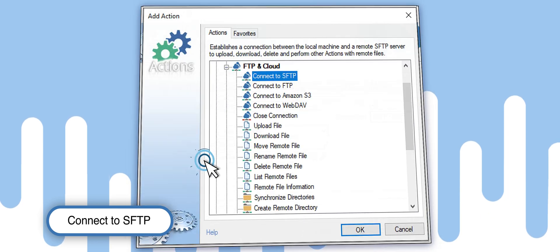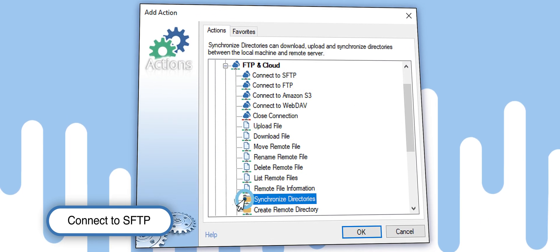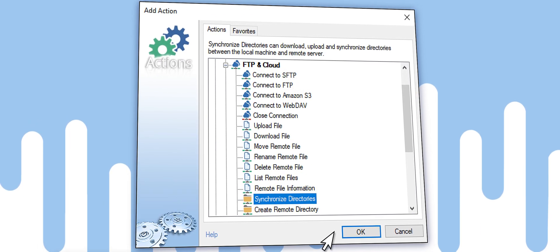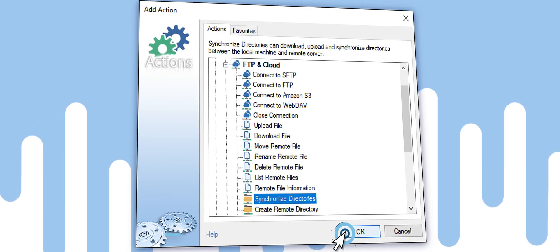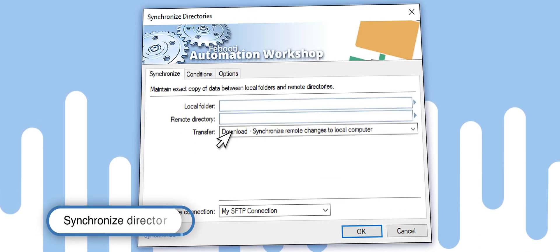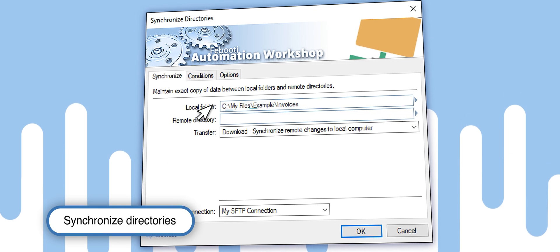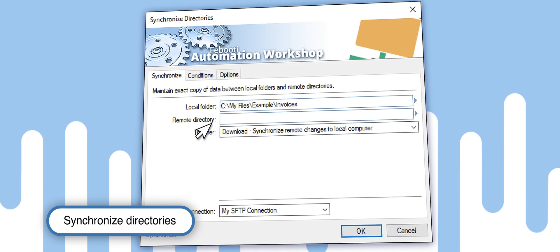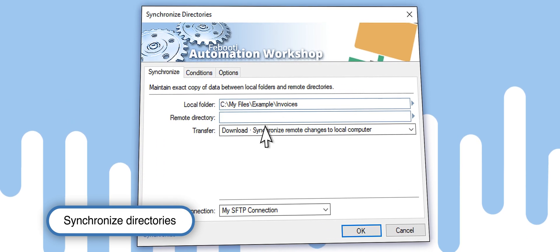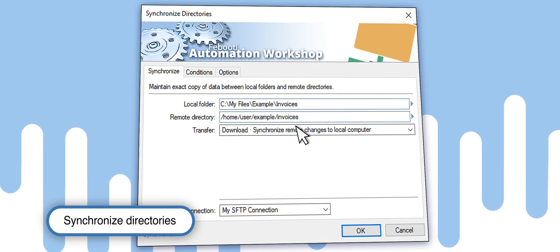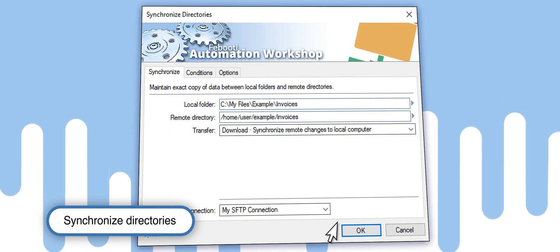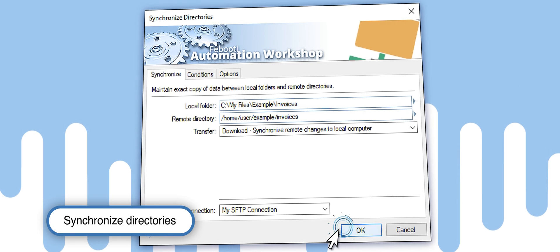The next step enables the actual synchronization of local and remote files. Enter the locations of the local folder and the directory on the remote server. Choose to download files from the server to your local computer.